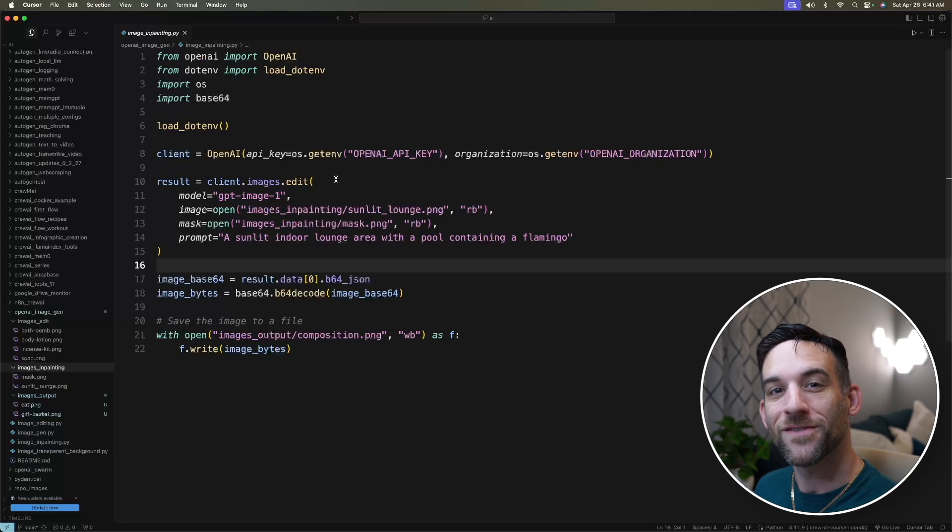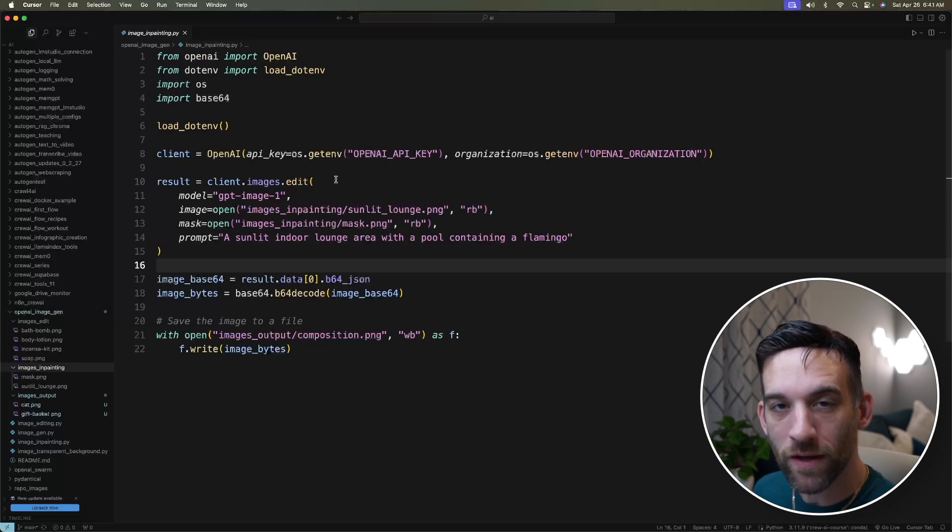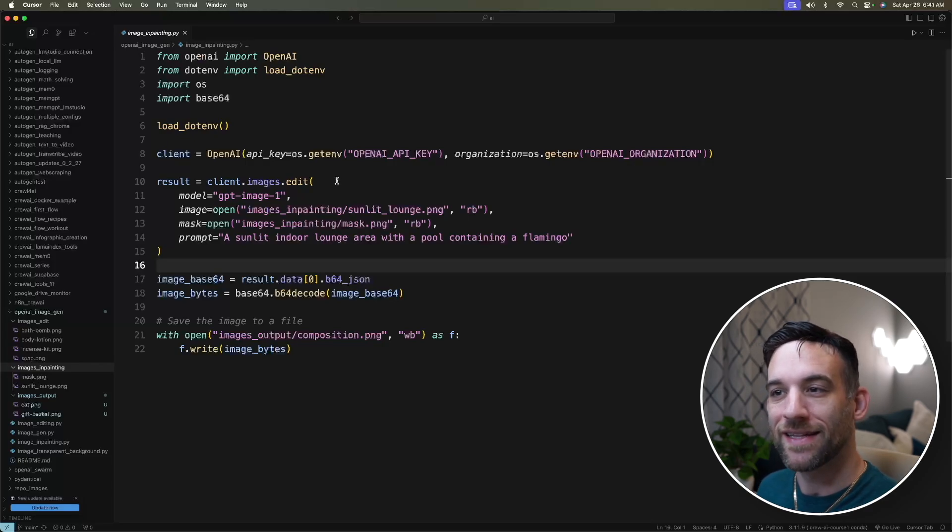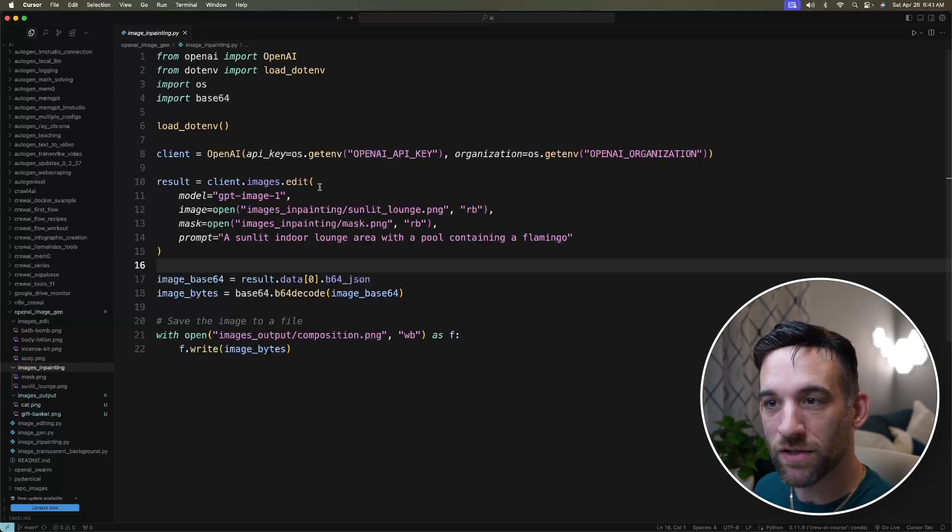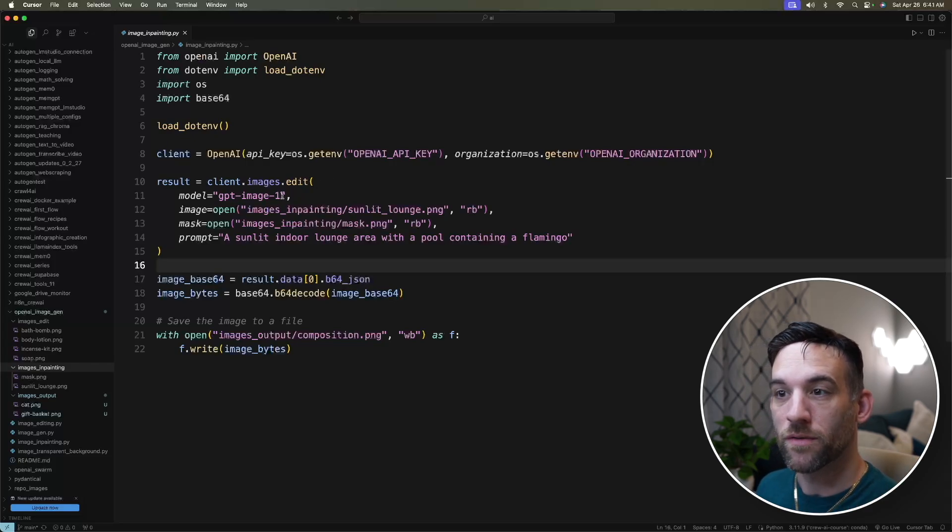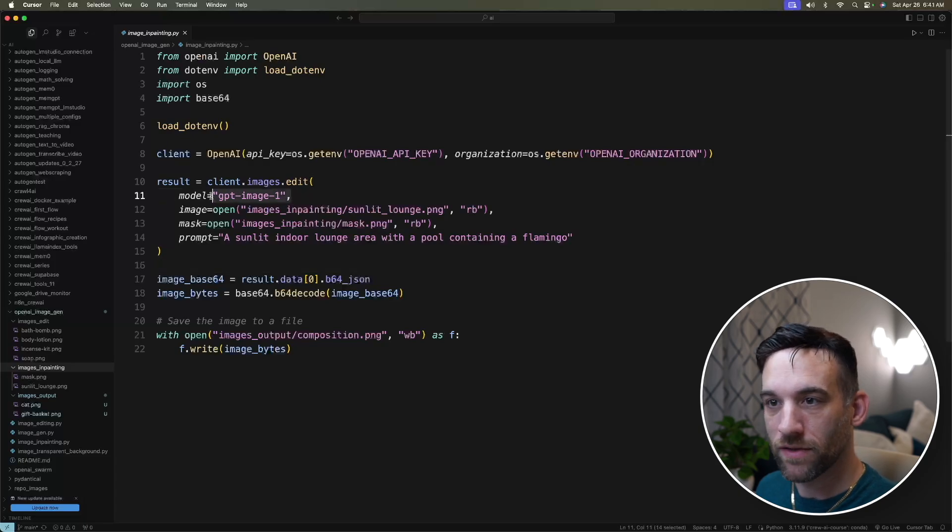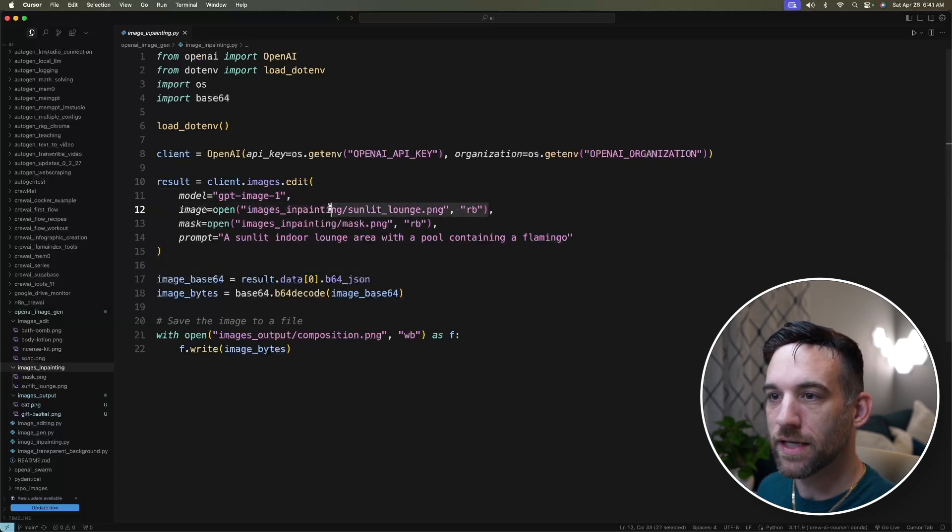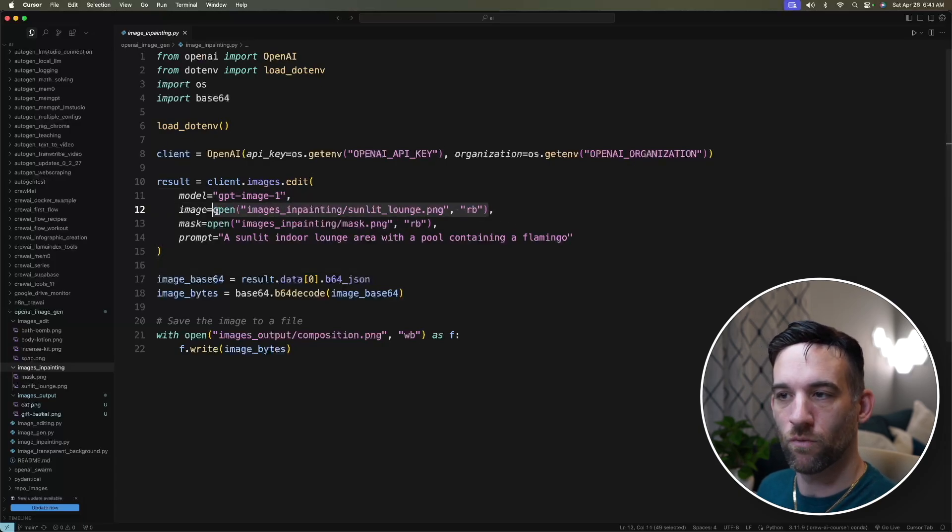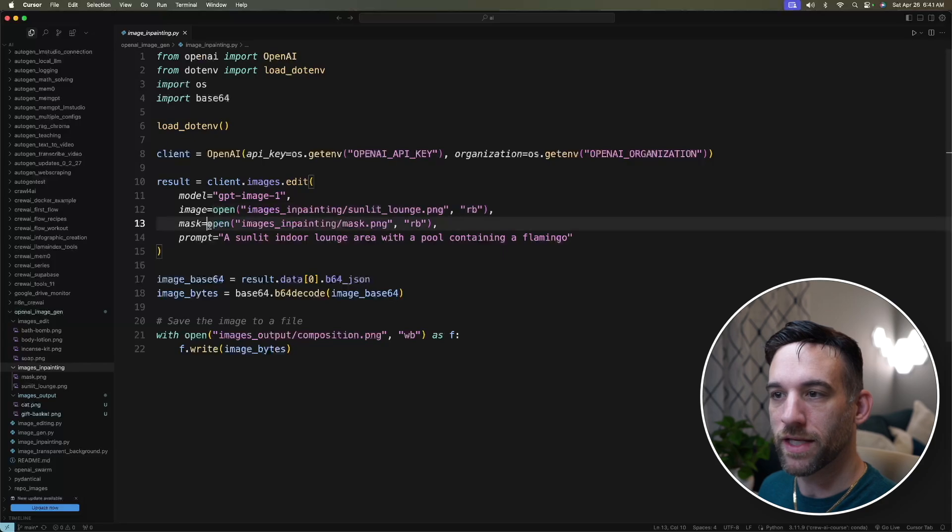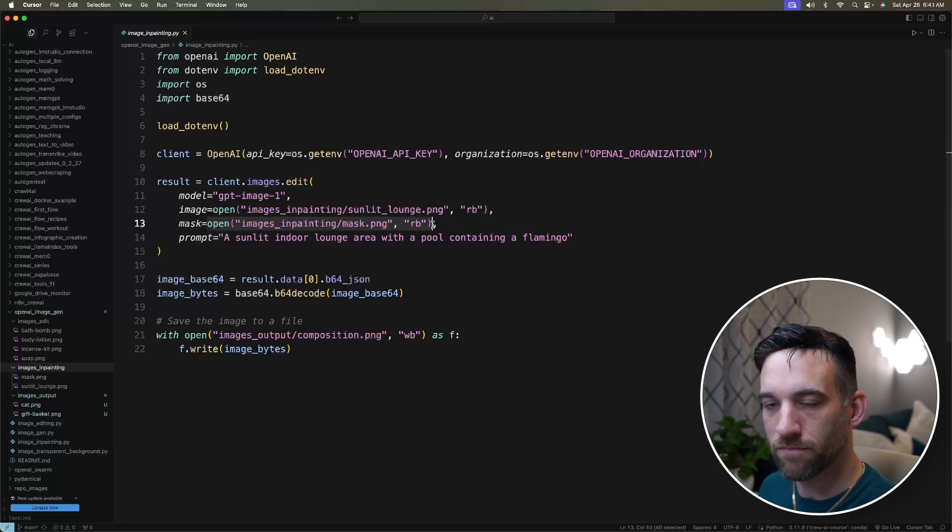All right, so now for the third way that we can use their API. And this is actually the second way to edit images. We're going to again be giving the model. This is the image that we're going to give it. This is the regular image. But here we have a mask image.